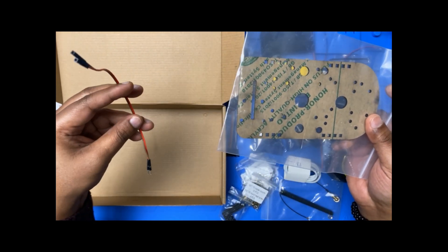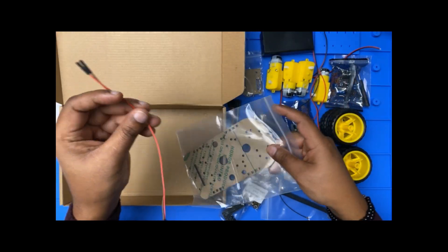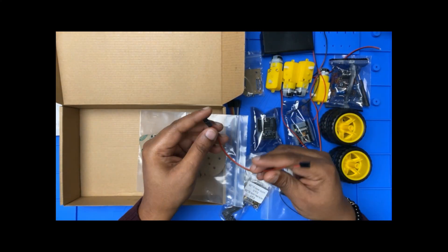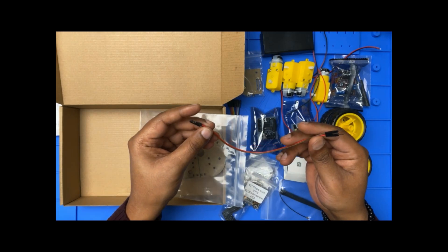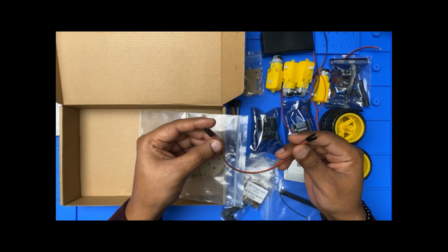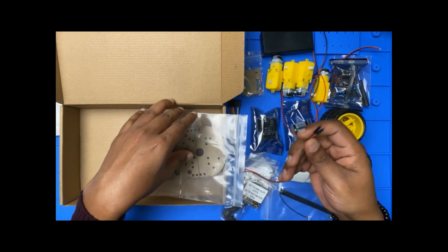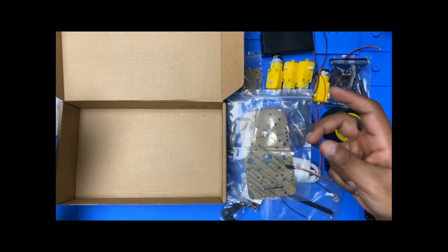And another female to male cables, and another female to male cables. That's all in the box.